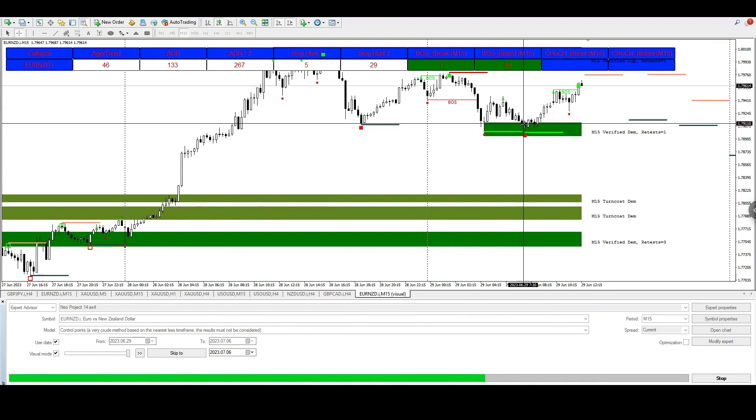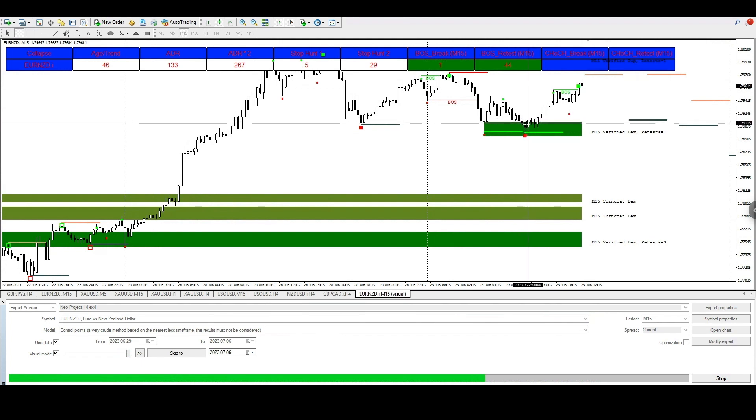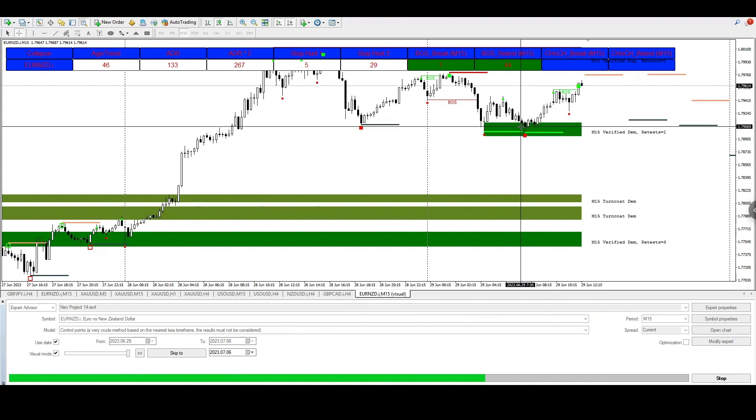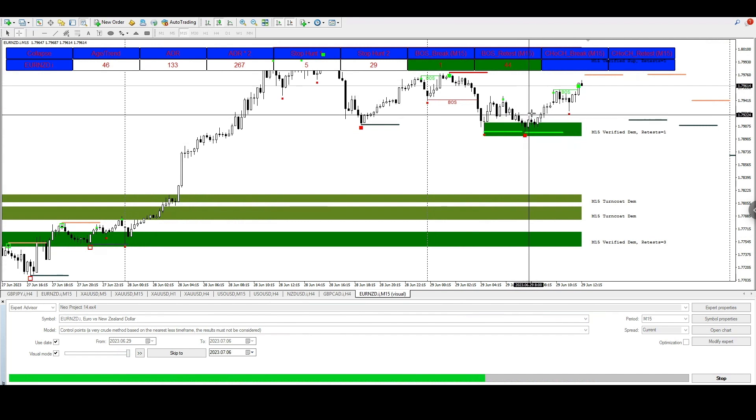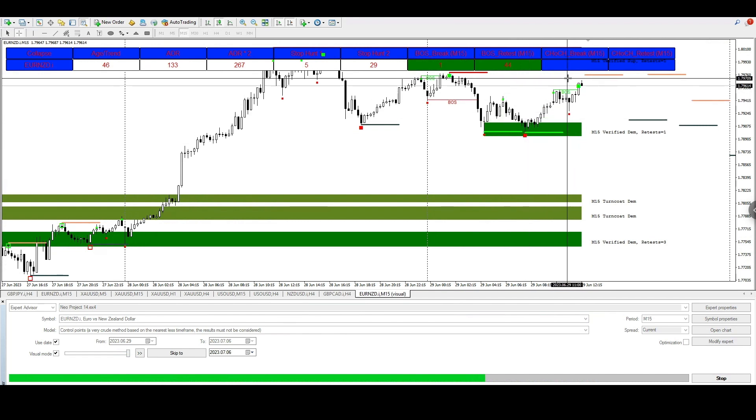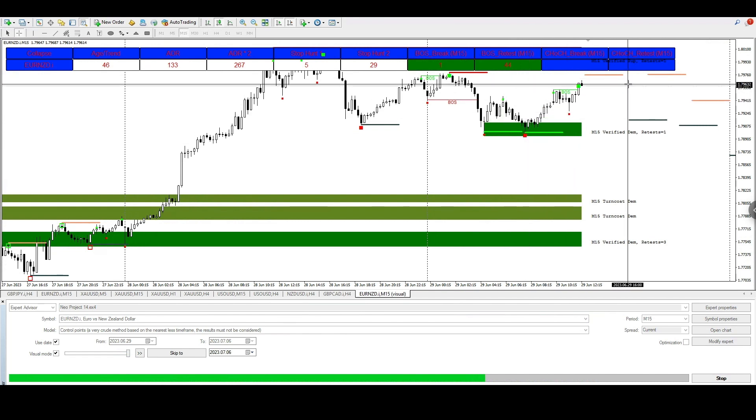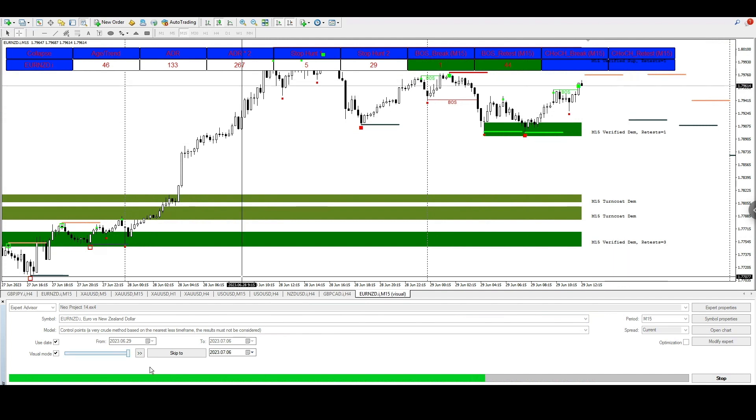Right over here this is where price action actually broke on the four hour time frame. So all we will be doing is waiting for price action to create a supply area, and from there we would be taking a 15 minute break of structure entry.